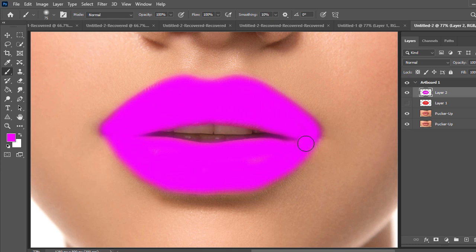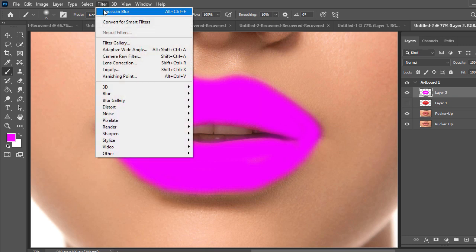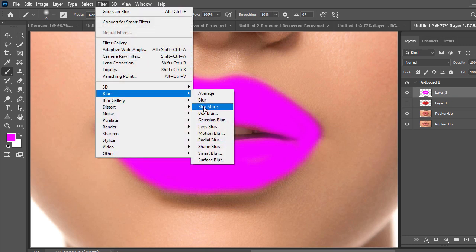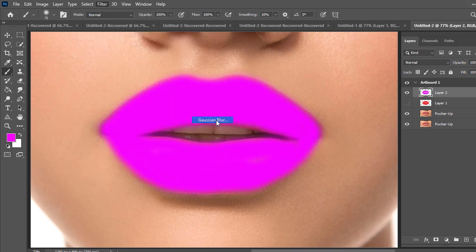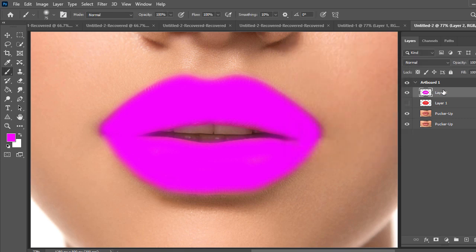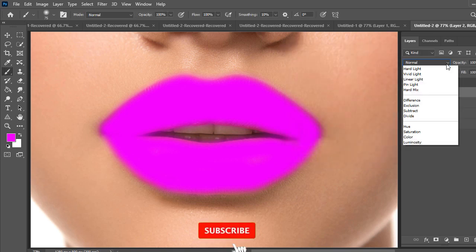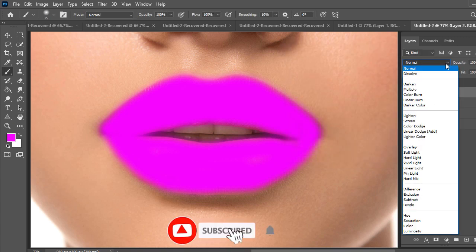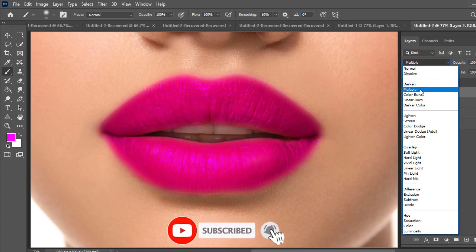After finish that select the layer and go to filter, then go to blur, then go to Gaussian blur with 5.2 radius then press OK. Then select the layer and go to blending mode and click on multiply.